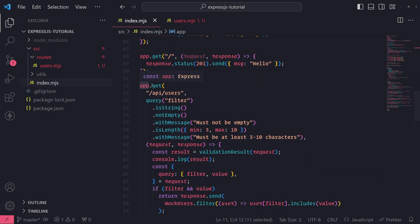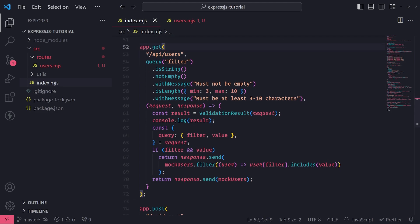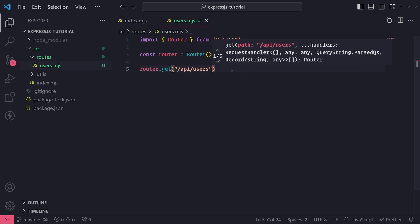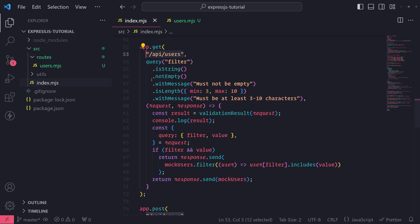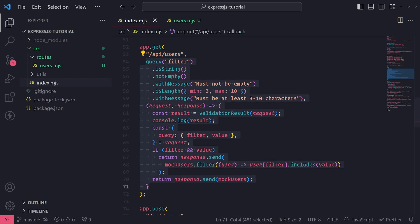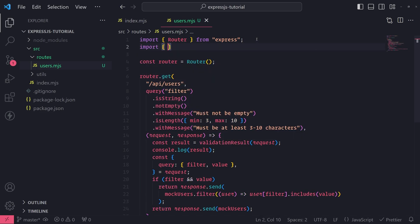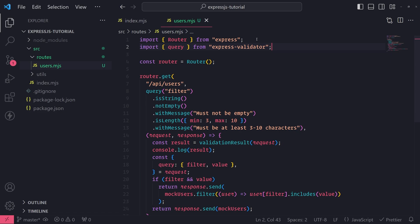The same way I am registering a GET request for /api/users on the app, I can do it on the router. It takes the same exact method arguments — a path and as many handlers or middleware functions as you want to pass. So I can literally pass in those exact same arguments. I'll also import the query function from express-validator, since we covered validation in the previous section.